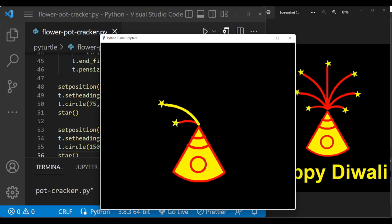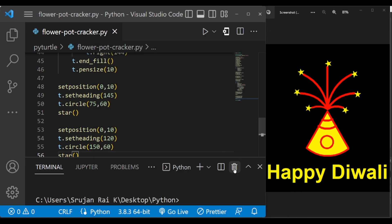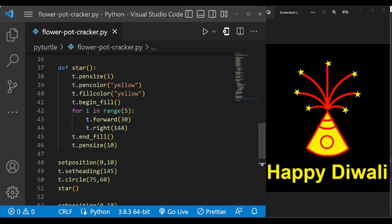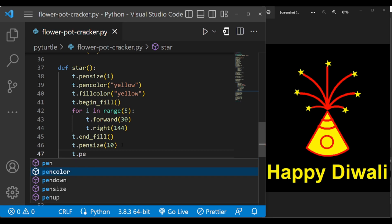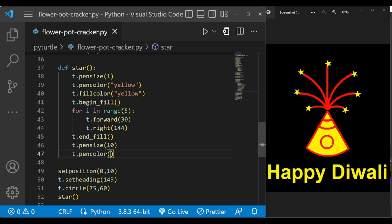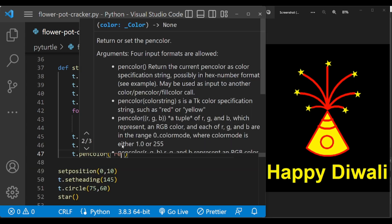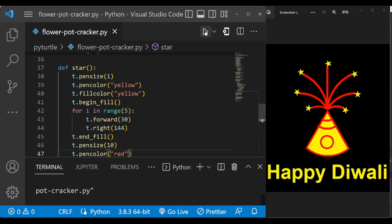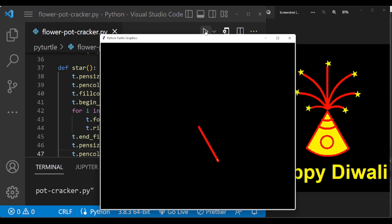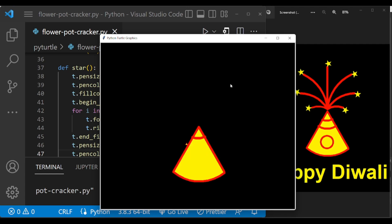Since we have changed the pen color of the star to yellow color, so after star is executed the pen color will be yellow only, so this is drawn in yellow. So let us change that inside the function itself. So after the function is finished, we have to change the pen color back to red. Now let us execute and see.